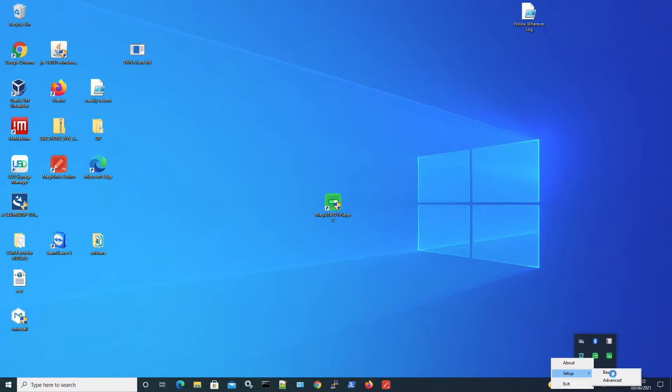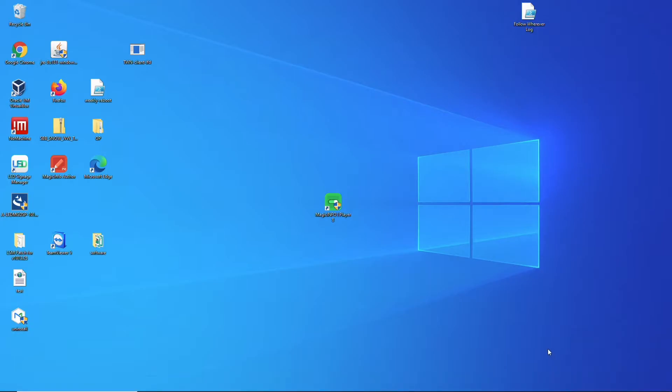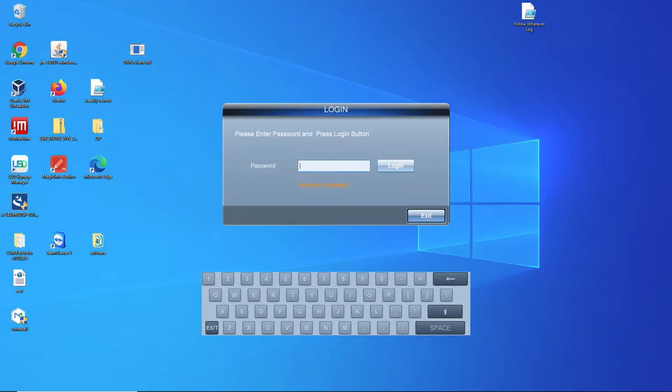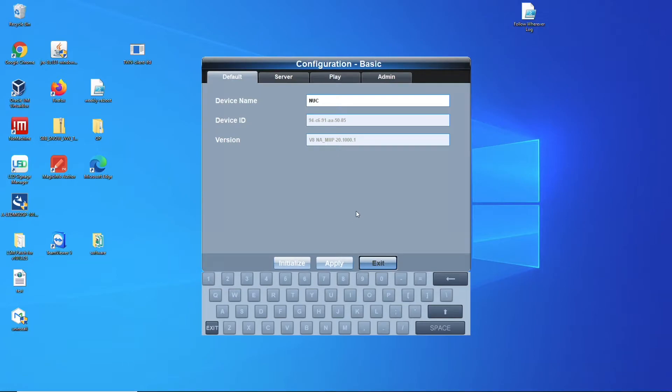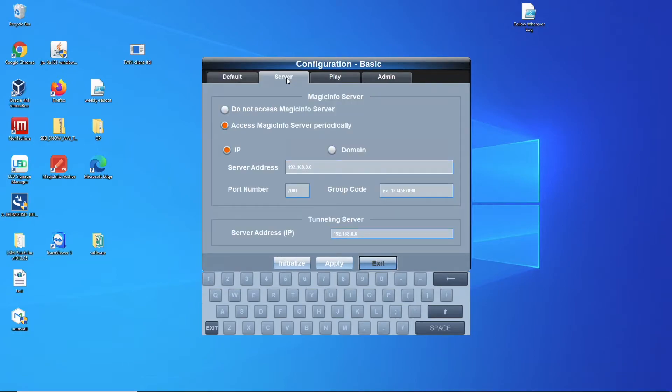It will open a window. Now the default login is six times zero. And here you can find the device name, the server settings. Now the server address in this case was set to 0.6 and I will change it to a different server.